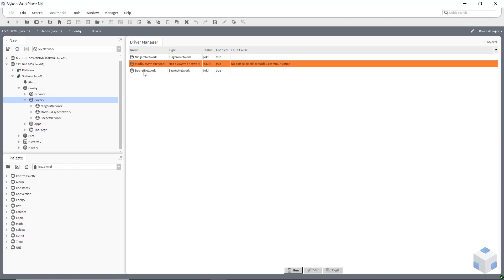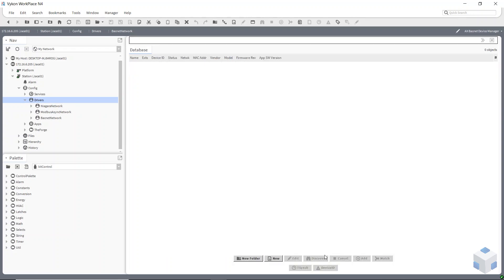So when I double click on it you'll see at the bottom there's a few buttons and most of them are grayed out and the one we want to use, the Discover, is grayed out. So there's three things we need to take care of now before that Discover button is available.